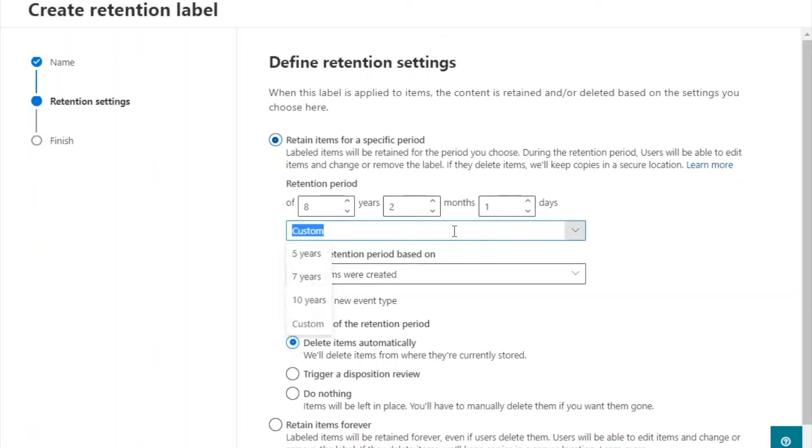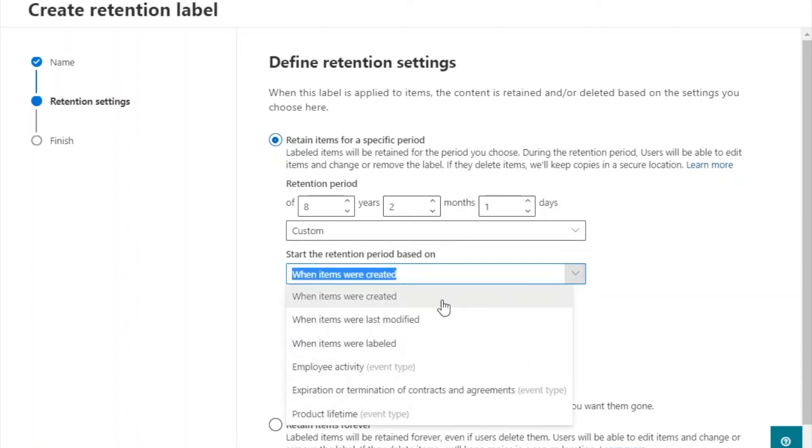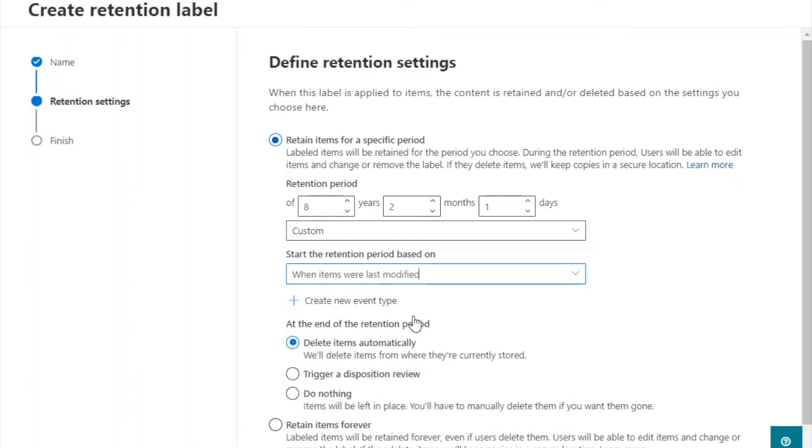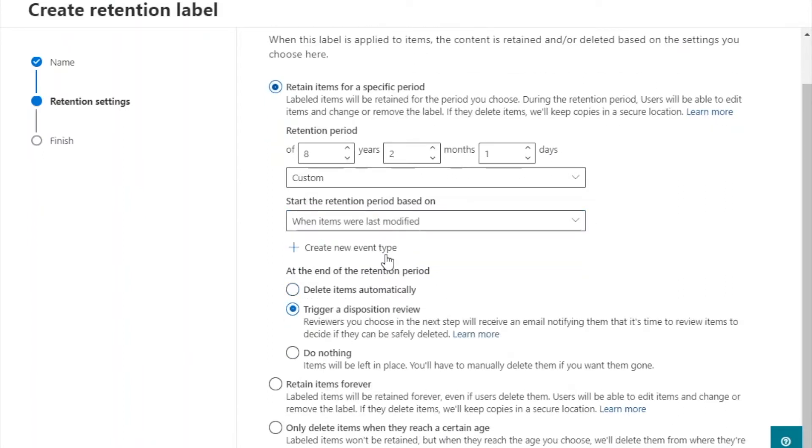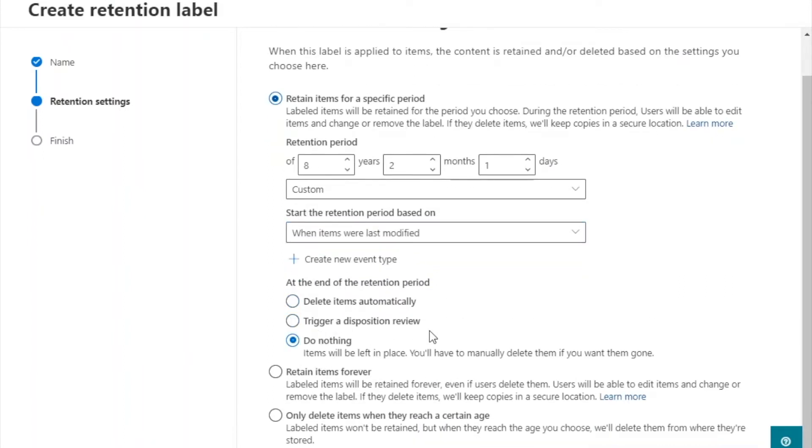You can set conditions or triggers to start the retention period, such as when the item was created or modified. Review settings and click create label.